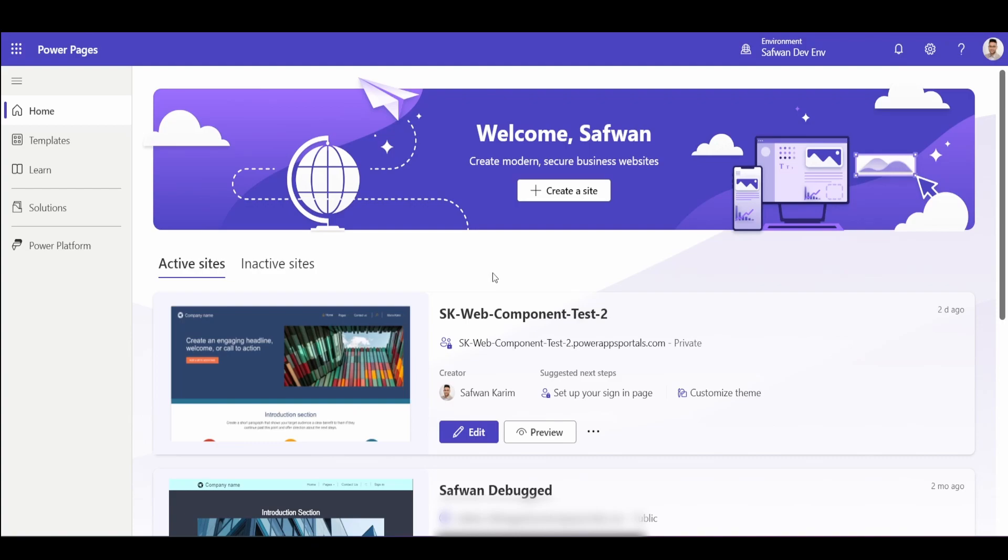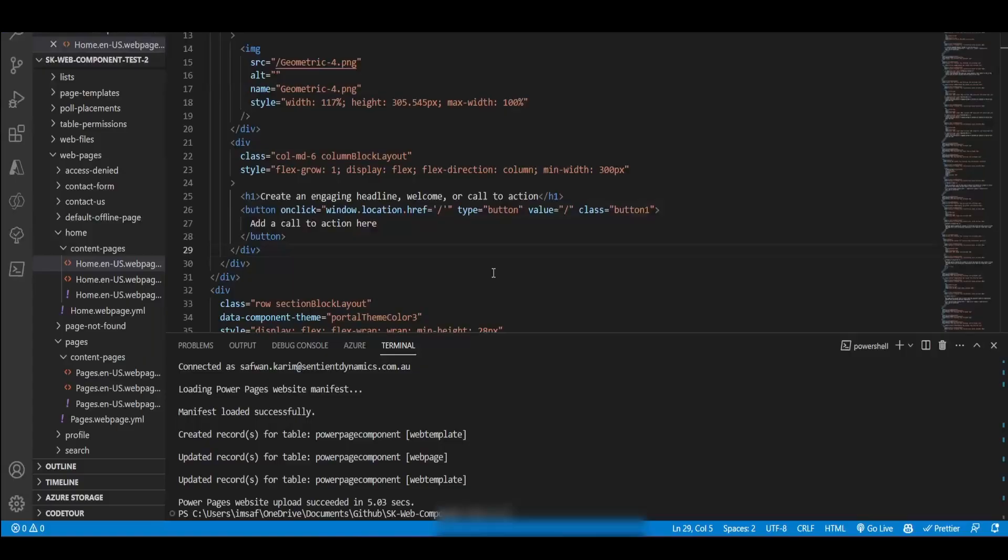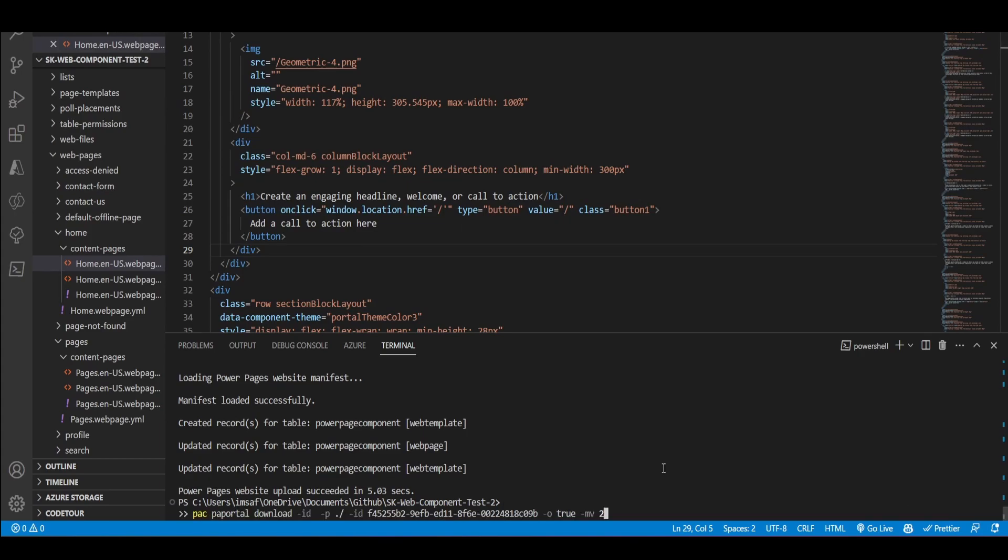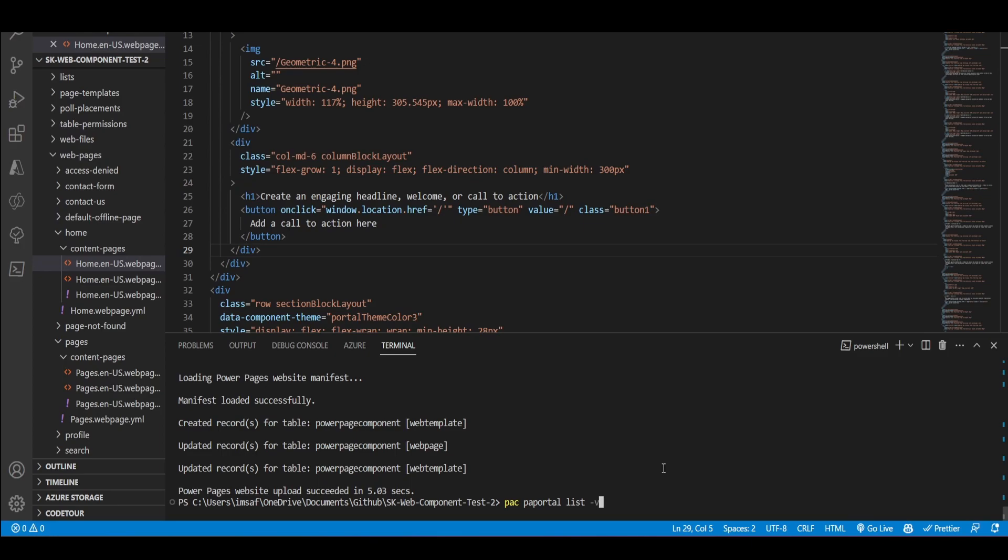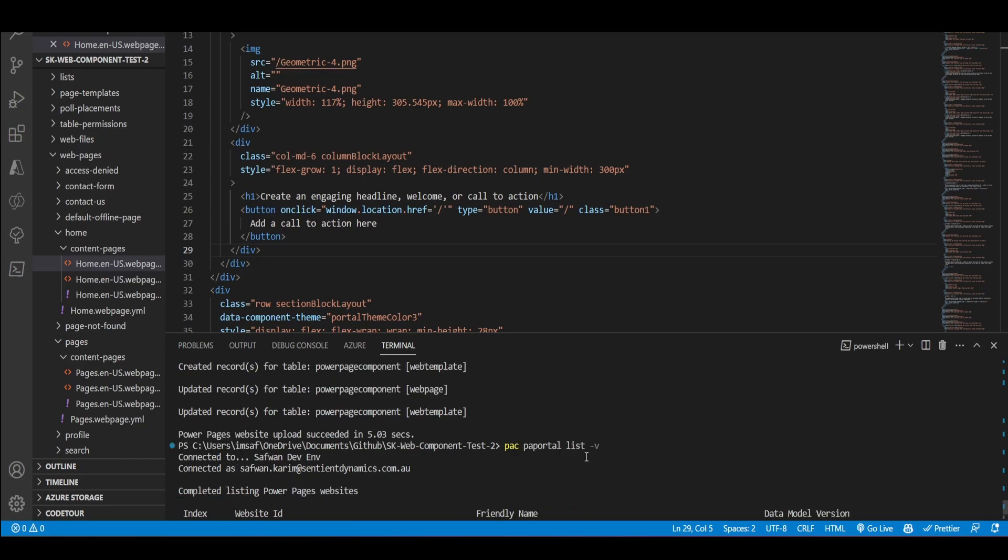So once you've done that, I would recommend you to go to VS Code and then install the new portal. So if you haven't watched Nick Dolman's video on this, do check his YouTube video out. He shows you how to download and upload V2 models.